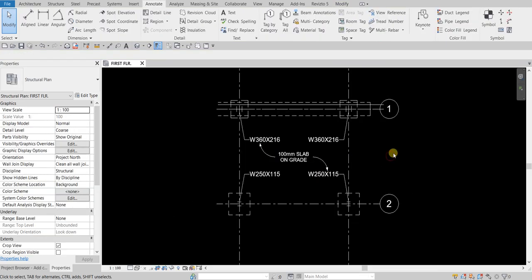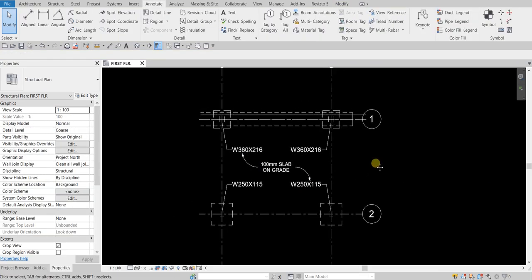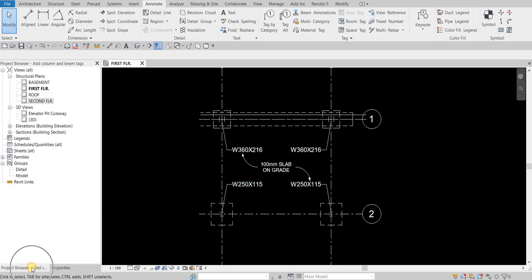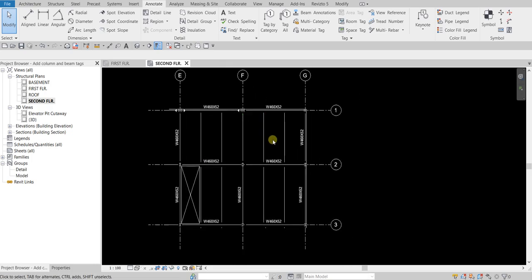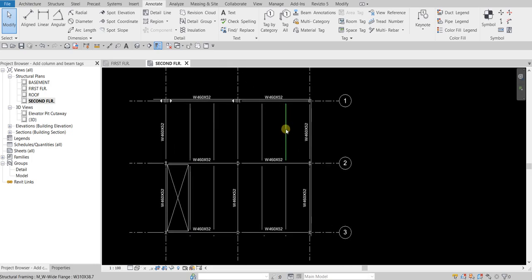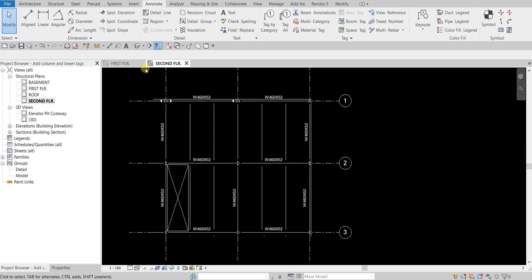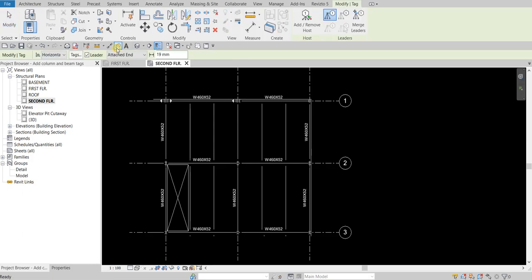The next thing we're going to do is add beam tags. I'm going to go to the Project Browser and change my view to Second Floor — double-click Second Floor. Here I'm going to place tags on my framing or beams. I'll activate the tag tool again, but this time I do not want to include a leader line, so I'll clear that option.